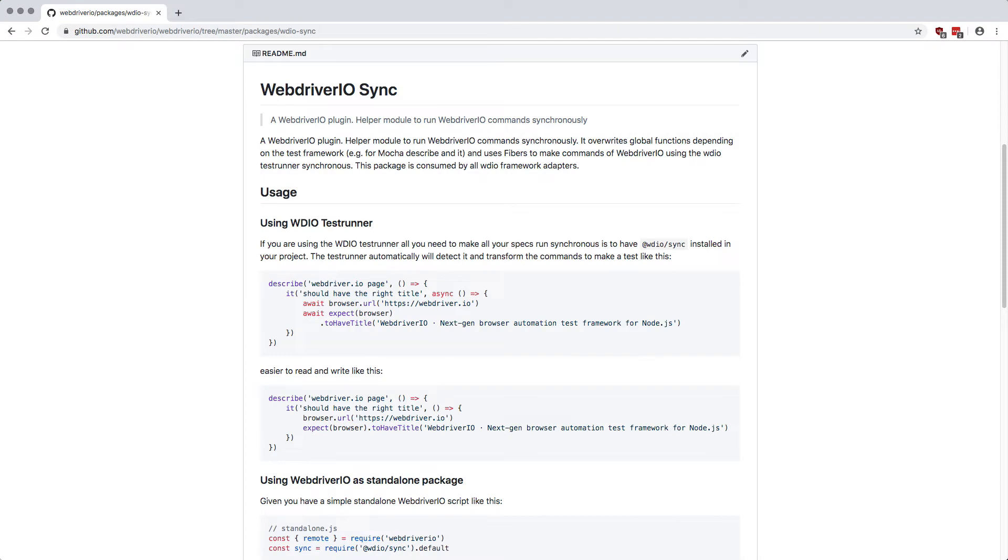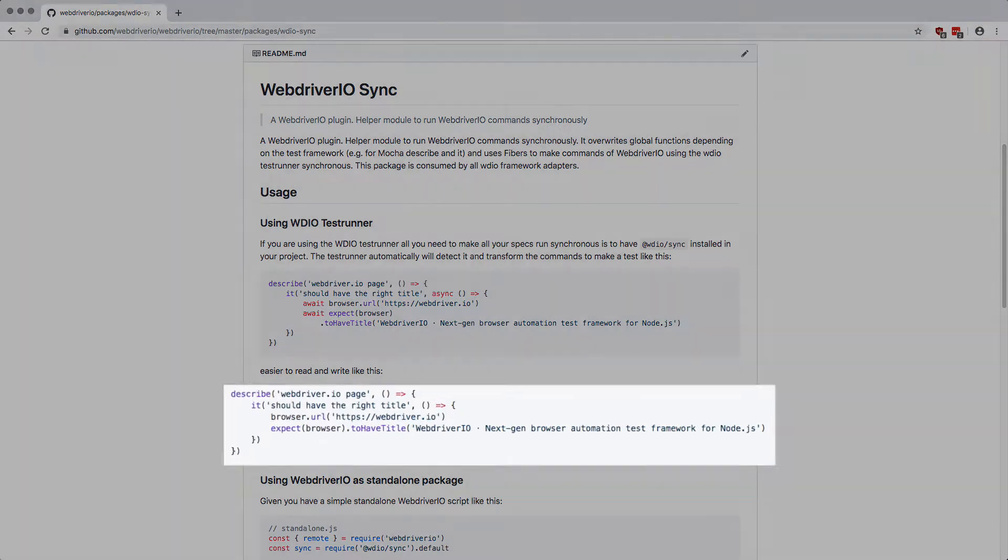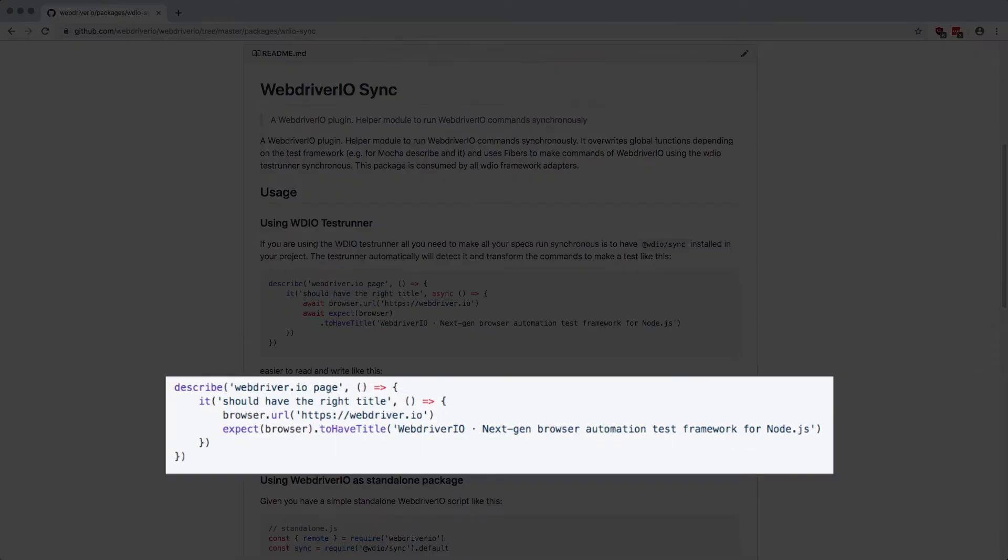Another key benefit of WebDriver.io is the synchronous style in which you write commands. While all actions are still taken asynchronously, the library adapts itself to a more human-readable format. This means typing less code and cleaner, more concise files overall.